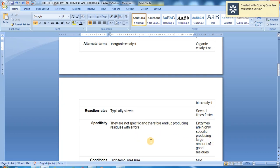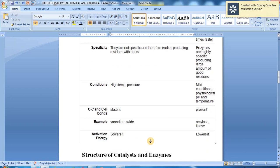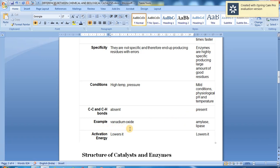Enzymes are highly specific, producing large amounts of correct products. Catalysts require high temperature and pressure conditions, while enzymes work under mild conditions at physiological pH and temperature. Carbon-carbon and carbon-hydrogen bonds are absent in catalysts but present in enzymes. Examples of catalysts include vanadium oxide; examples of enzymes include amylase and lipase. Both lower activation energy.